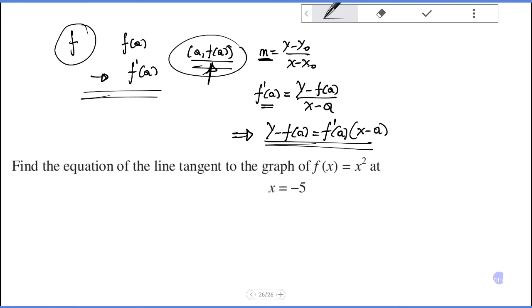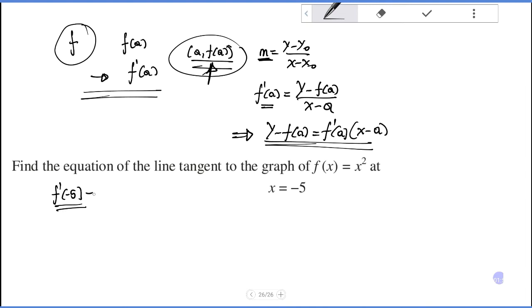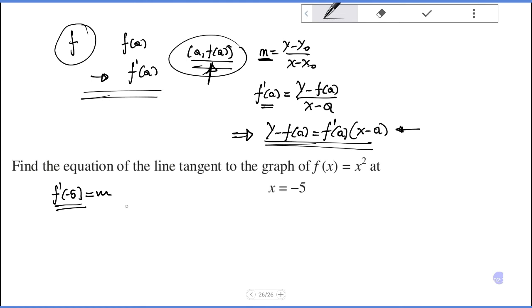Example: Find the equation of the line tangent to the graph of f of x equals x squared at the point where x equals minus five. We need to find the derivative of that function at minus five, since the derivative gives the slope. Using the formula to get the tangent line equation for the function f of x equals x squared.